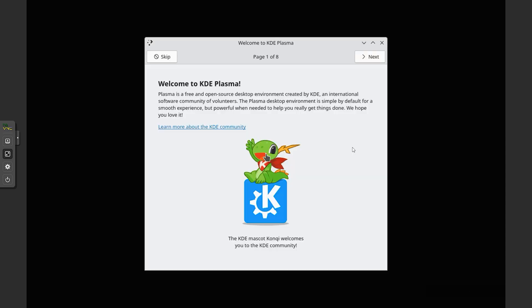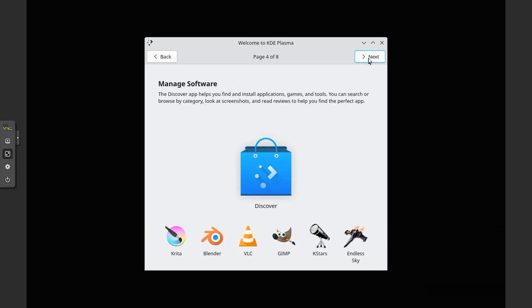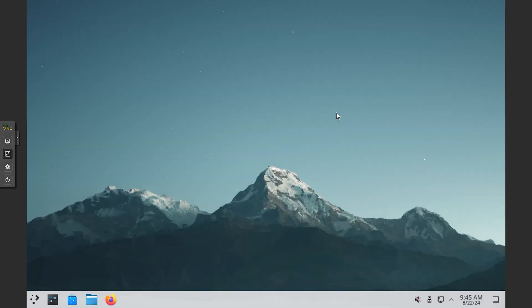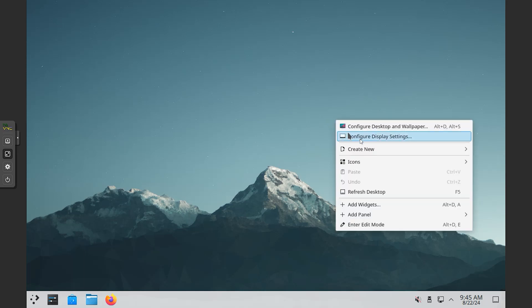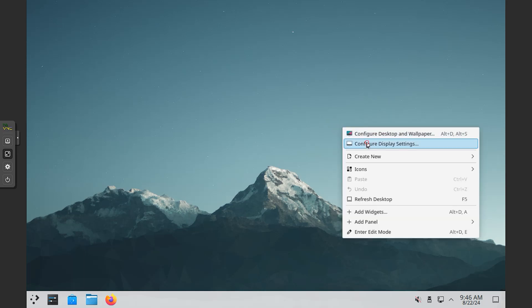KDE Neon is a Linux distribution developed by KDE based on Ubuntu long-term support releases, bundled with a set of additional software repositories containing the latest versions of the Plasma 6 Desktop Environment Framework, QT6 Toolkit and other compatible KDE software.